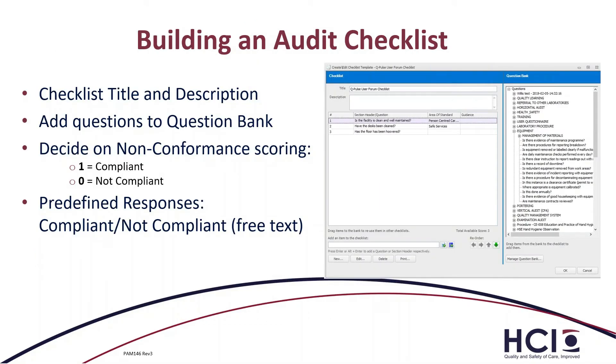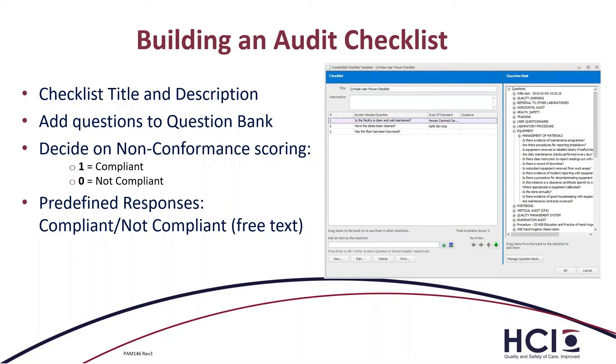So building an audit checklist, we're putting in our checklist title and description and then we're adding questions to our question bank. All of our paper questions will be added into the question bank, and as we go along, we can also add in additional questions if we need to. We can also decide on our non-conformance scoring. So in this case, if something is compliant, it's getting a score of one, and if it's not compliant, it's getting a score of zero. So if we have 10 questions in our audit and one of them is not compliant, we have a 90% compliance rate. We can also pre-define our responses, saying that something is non-compliant or compliant, or that we agree or disagree.